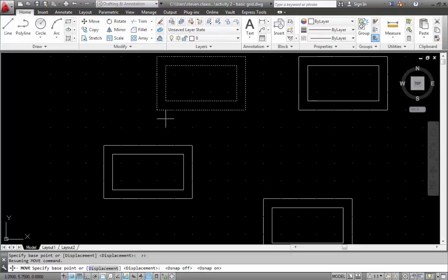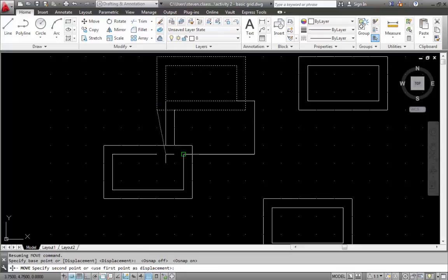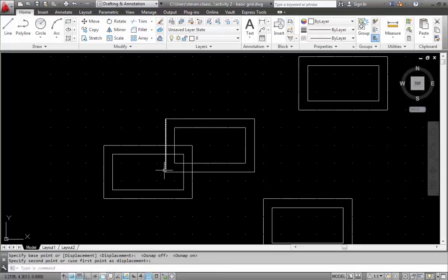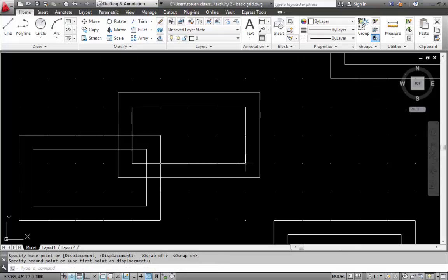So I'm going to turn it back on. And I'm going to click on the corner. And now I'm going to move this down into place. There's my first one in place.